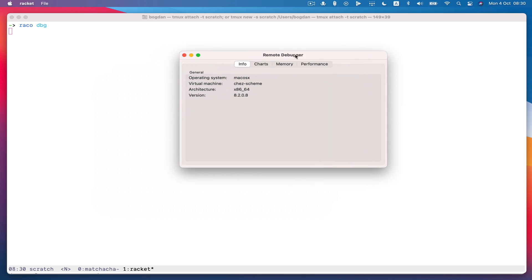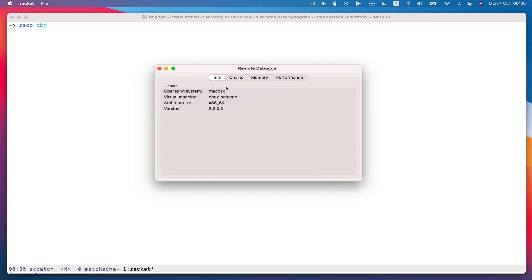So it's running on Mac OS 10 on x86-64 and Racket version 8.2.0.8.